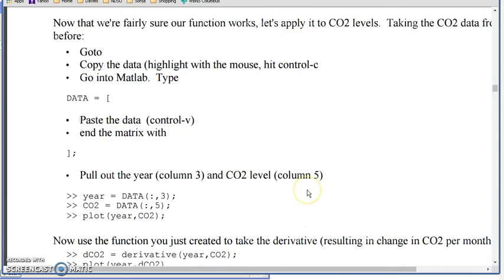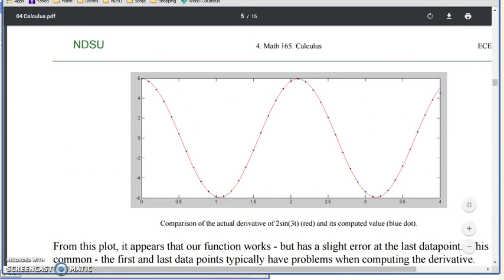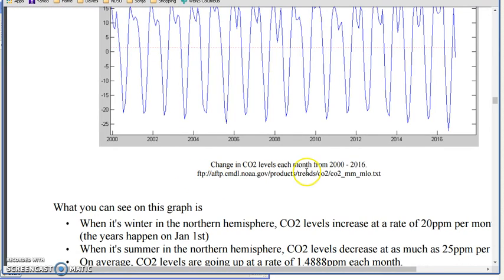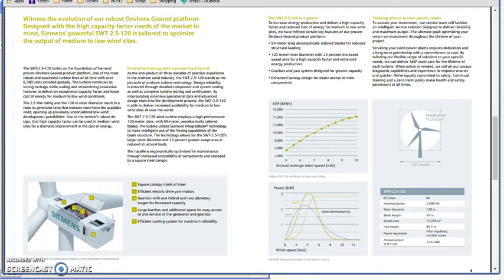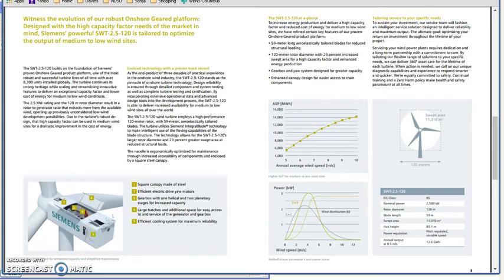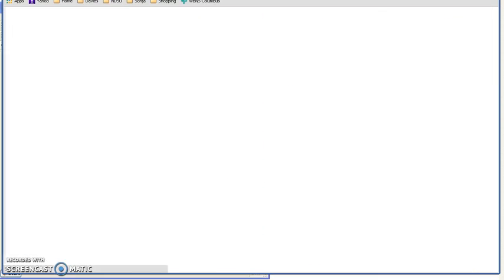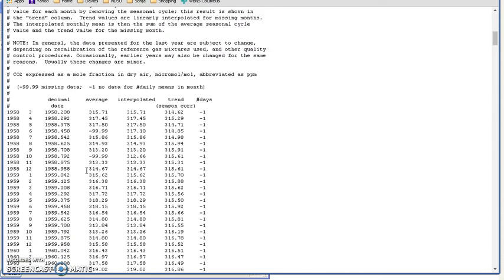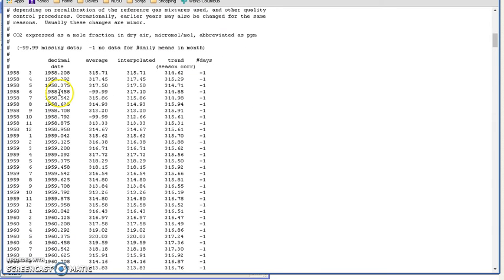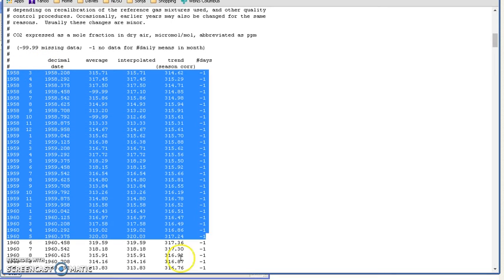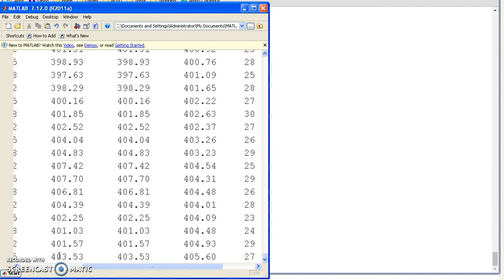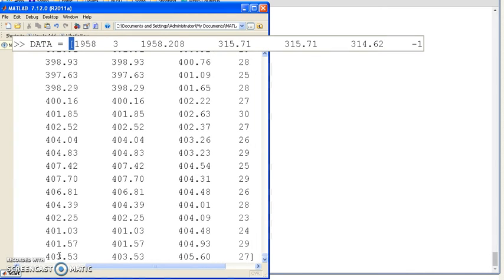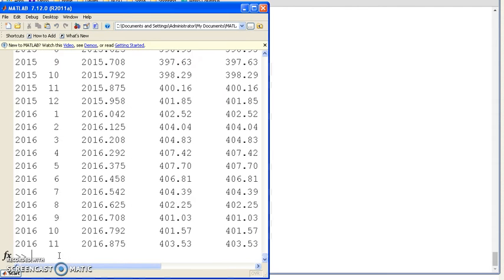I can do that for real data. Go to NOAA's website. This is the CO2 levels on an hourly basis since 1958, monthly basis. If I copy that into MATLAB, I'm going to highlight it, copy. Now in MATLAB do data equals square bracket, start a matrix, paste, square bracket, and there's your data.